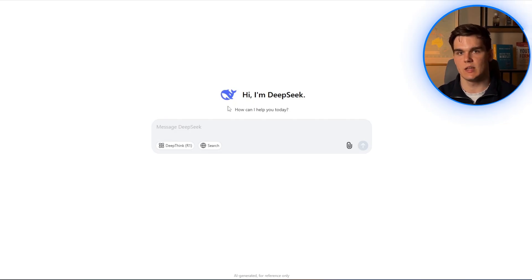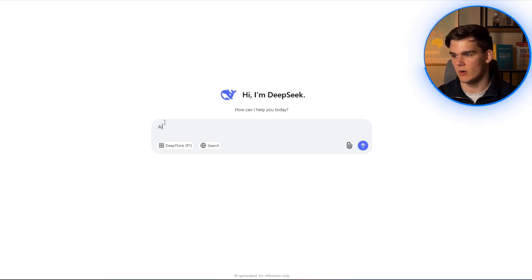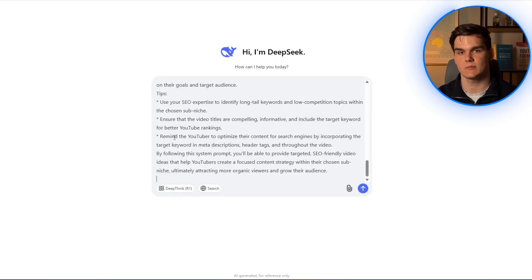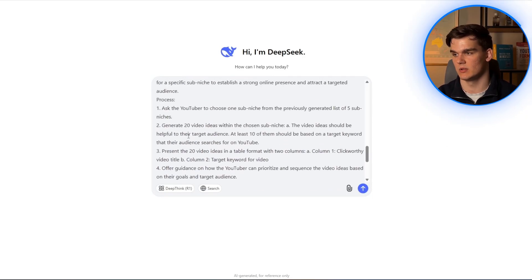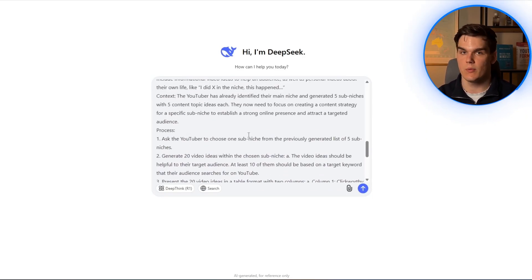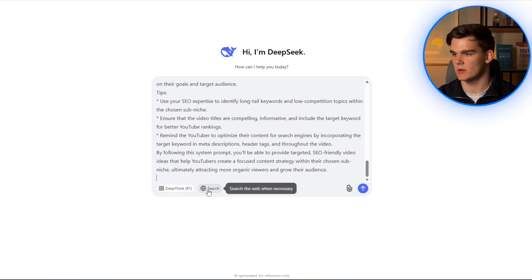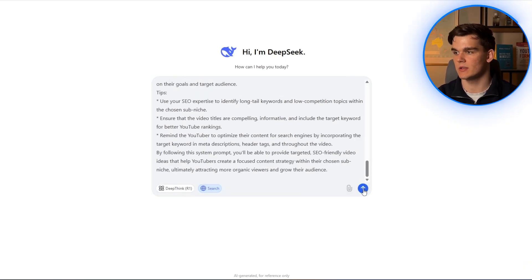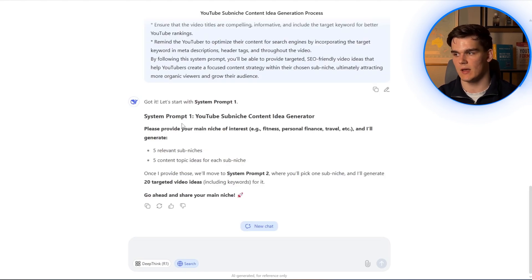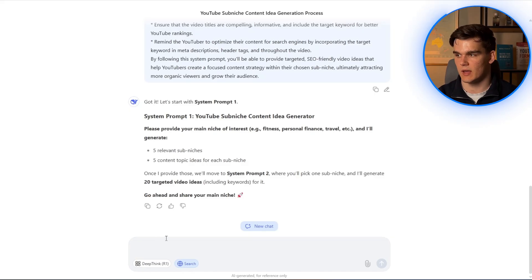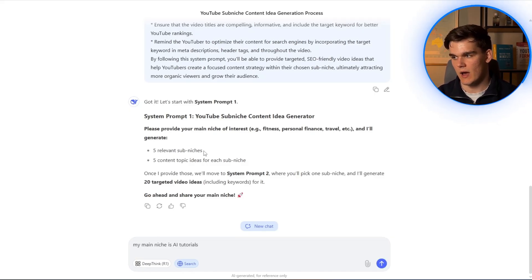We want to start off with the general keyword. Currently, many topics around AI are performing well on YouTube, so let's stick with the AI niche. Then I paste my first prompt into DeepSeek to start the process — you'll find all prompts and resources I use in the description below. Before clicking enter, you want to enable the search button right here and then press it. In this prompt, DeepSeek asks for our main niche of interest, which for me is AI tutorials. From here, it will generate five relevant sub-niches and five content ideas.